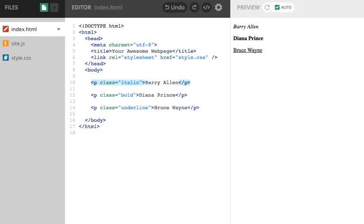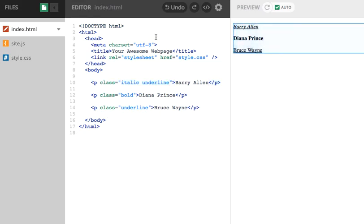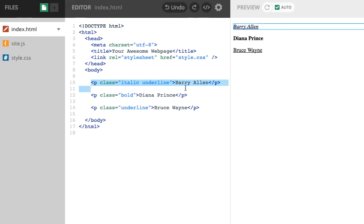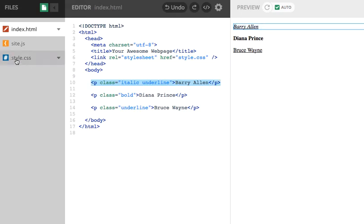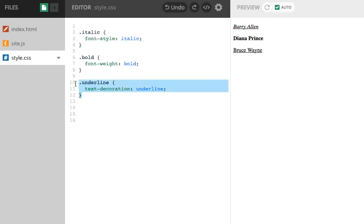So I can say class italic space underline. Ah, excellent. That's what, that's what we were expecting. So now Barry Allen is italic and now it's underlined. I'm applying two different class style rules to the one paragraph. So the paragraph that we have here is being styled by italic and it's being styled by underline. So I'm able to combine the CSS rules. The two different CSS rule blocks are applying against the one paragraph.